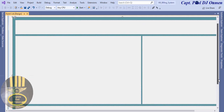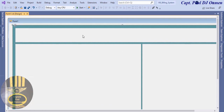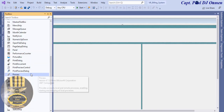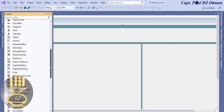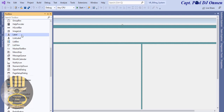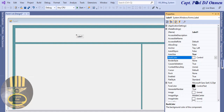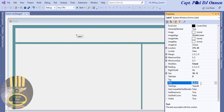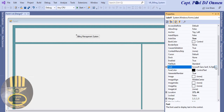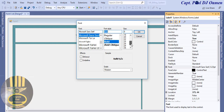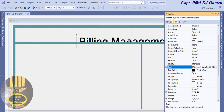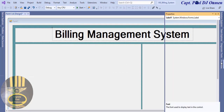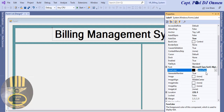Now I'm going to add a label up there for the title. I'll come down here, grab a label, drop it in there, and enter 'Billing Management System'. I'm going to change the font size to something readable and maybe change the font color as well — let's make it cadet blue.